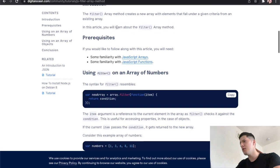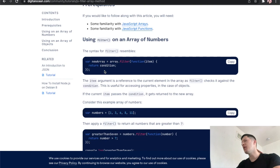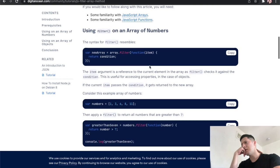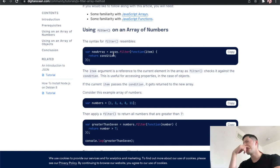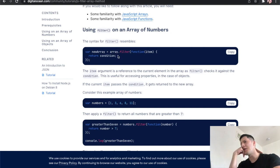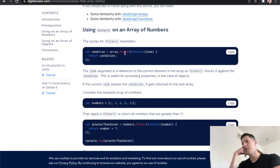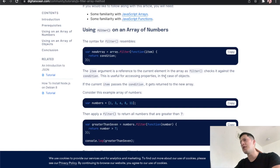The syntax for filter resembles - whatever array you have, you're gonna filter it, use a function. Okay, so you're gonna create a new array. This is where I get stuck. I try to understand this. So whatever array you have, numbers dot filter, and whatever function - the item argument is a reference to the current element in the array as filter checks it against the condition.